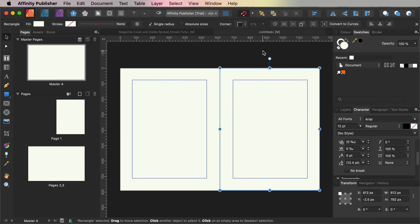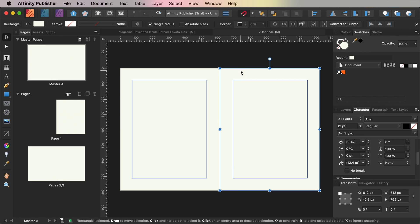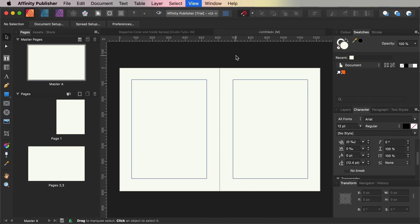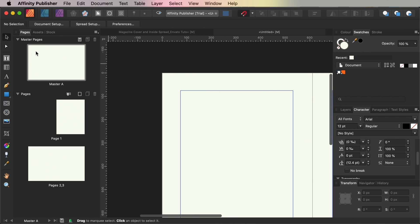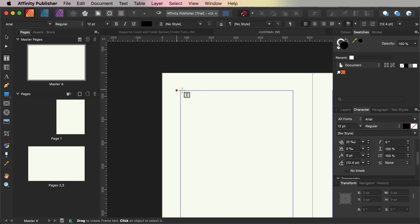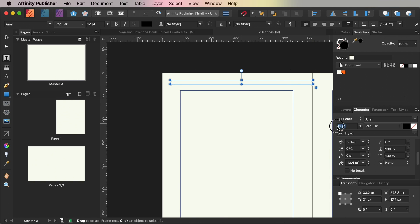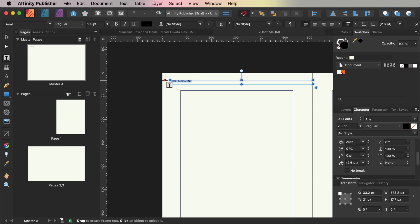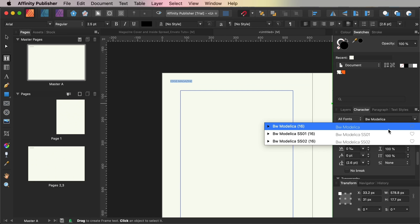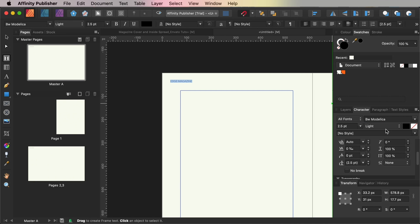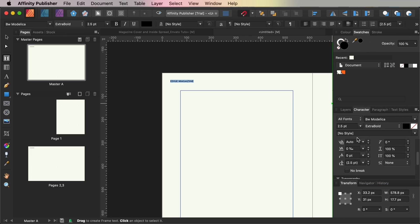We can add running headers and page numbers to the master spread which will allow these to be applied across multiple pages through the magazine when you come to create more pages. So for this choose the Frame Text Tool from the tools panel and drag to create a text frame across the top left corner of the left-hand page. Type in the name of the magazine and from the character panel set the font to BW Modelica, size 2.5 points, all caps and an orange font color.